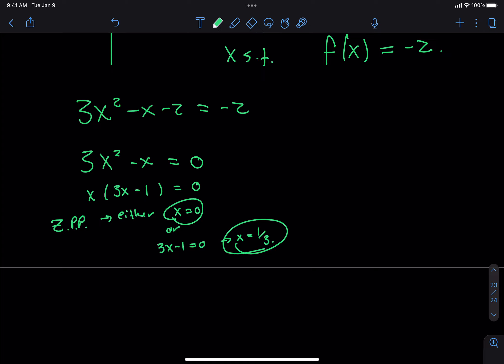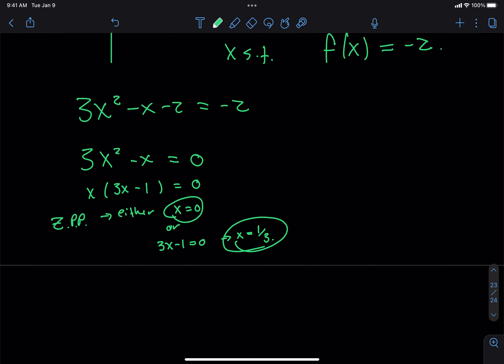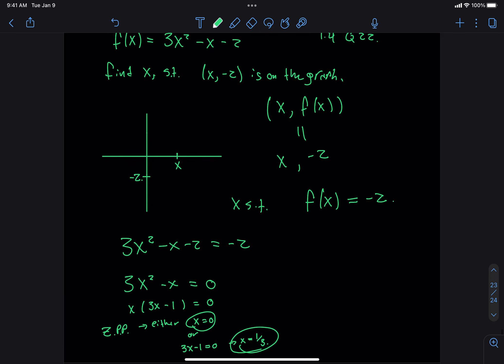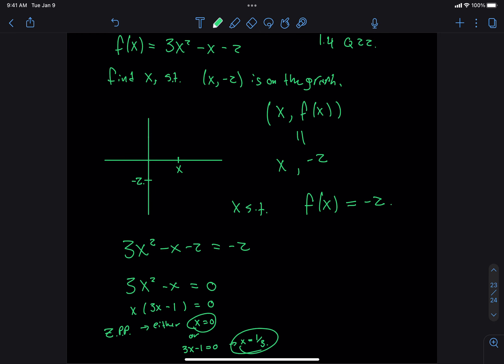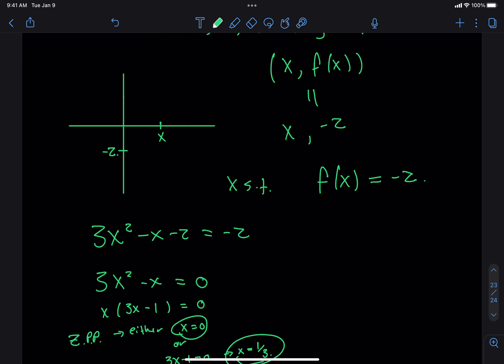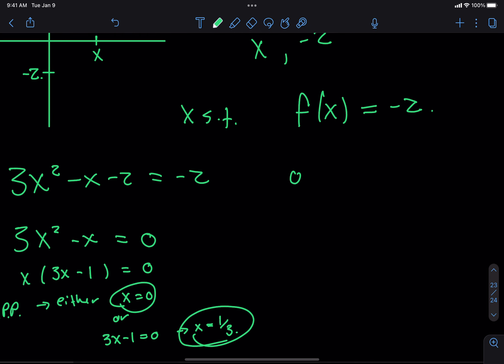So in this case we got two answers: either x is 0 or x equals 1/3. Do you have to figure out which one? Well, in this case there are two points: the point (0, negative 2) is on the graph, and the point (1/3, negative 2) is on the graph.